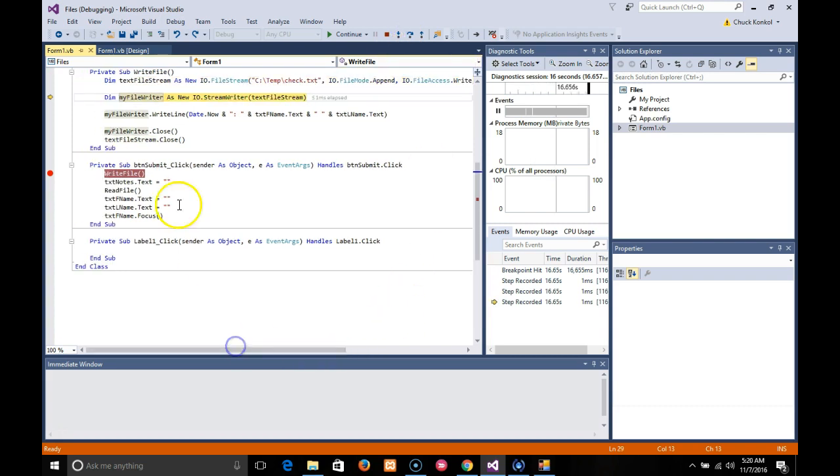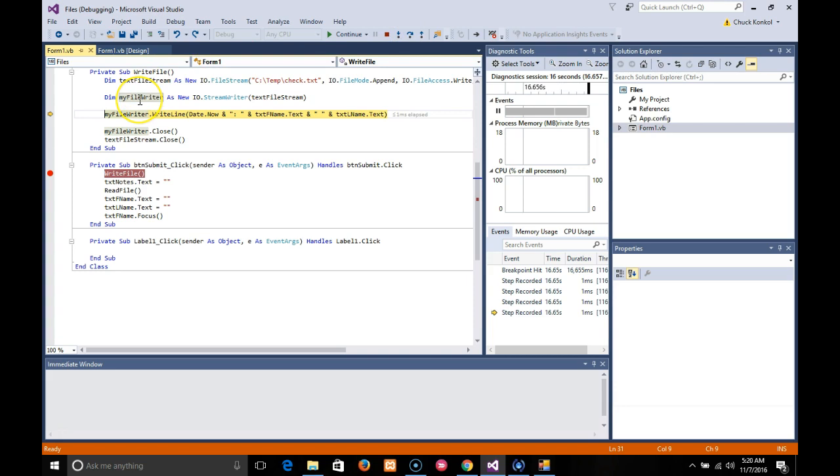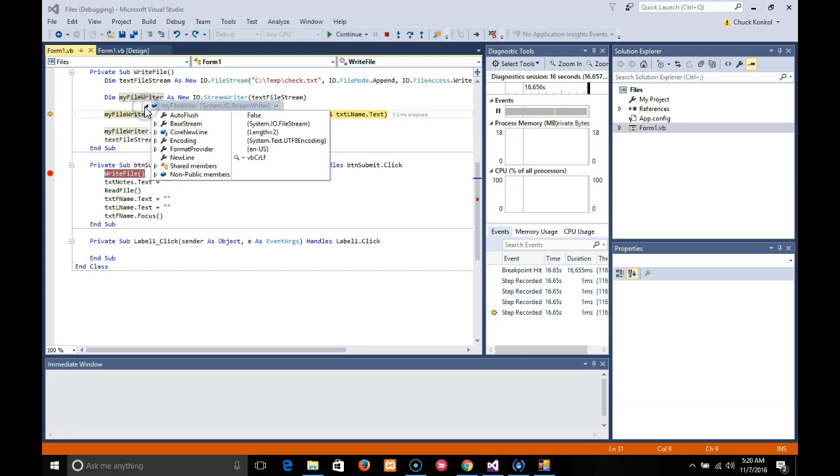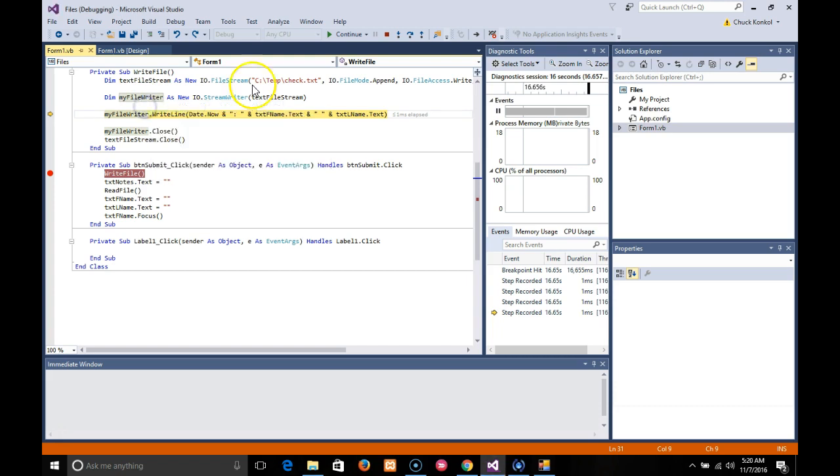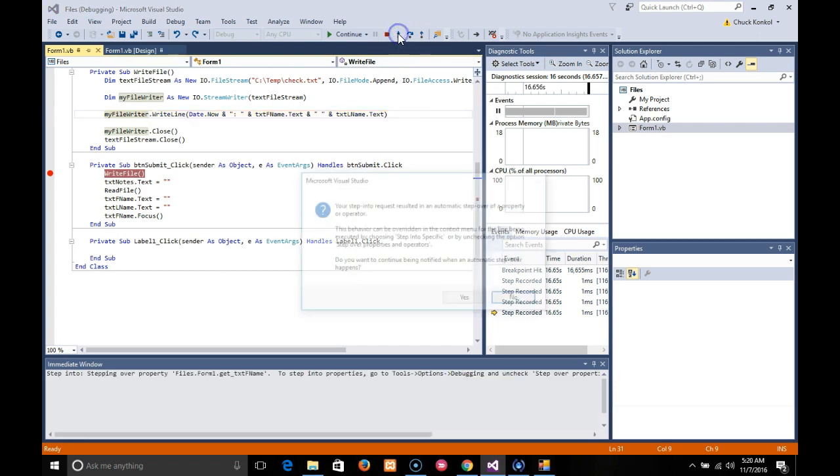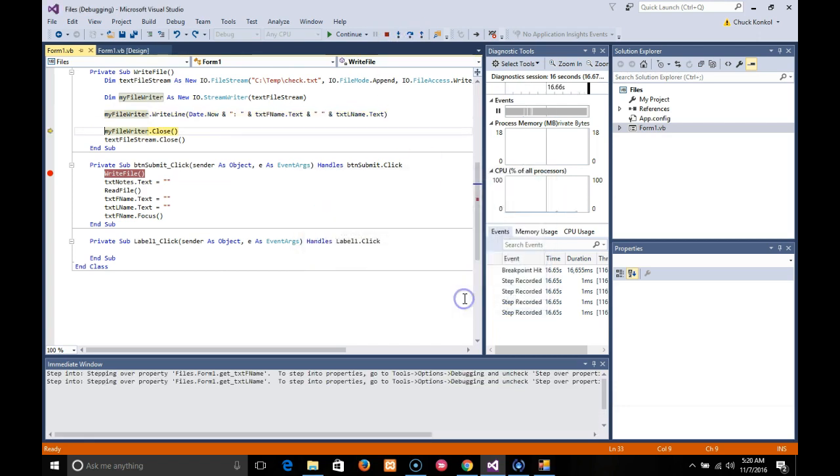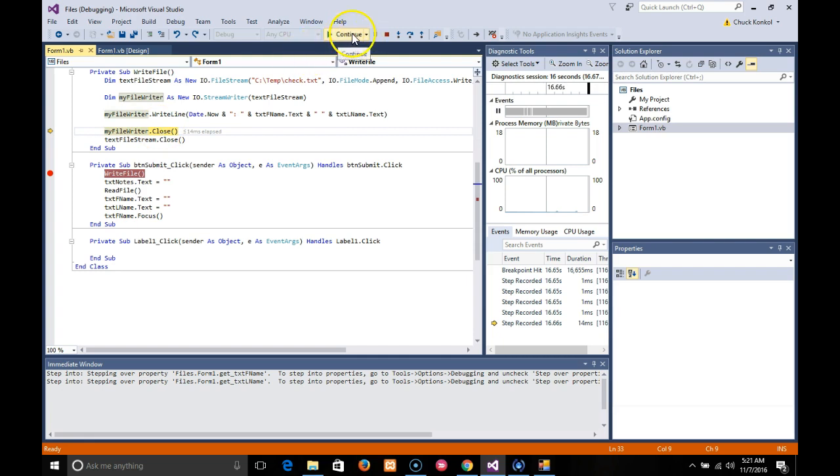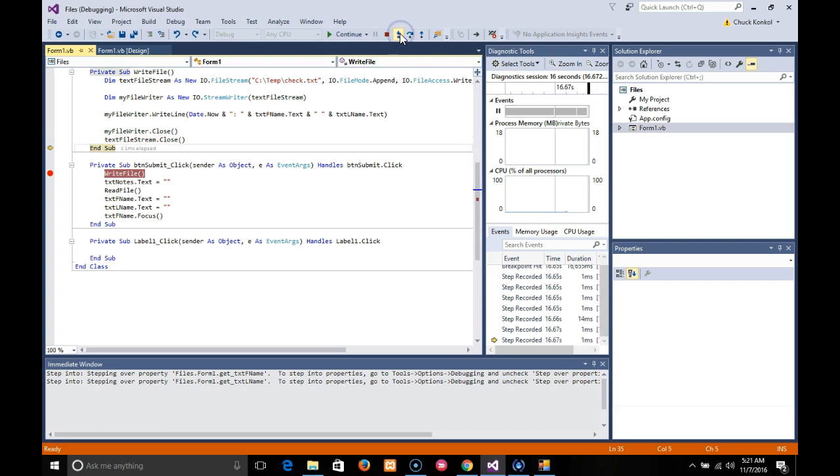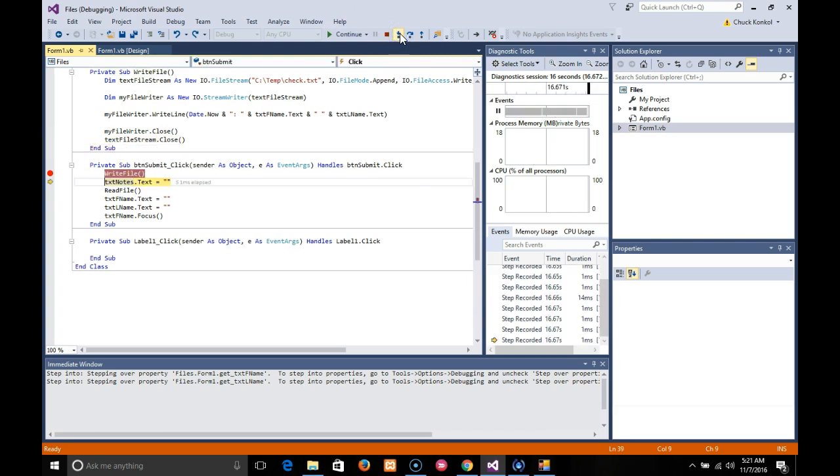So there's my breakpoint. I'm going to use the step into function, which is F8. What it's doing now is going line by line on this text file stream. I'm hovering over this just to show you this has now been declared as a FileWriter. This line has been completed. Now we're getting ready to close, and close the text stream and FileWriter both. Next, clear out the TextNotes.